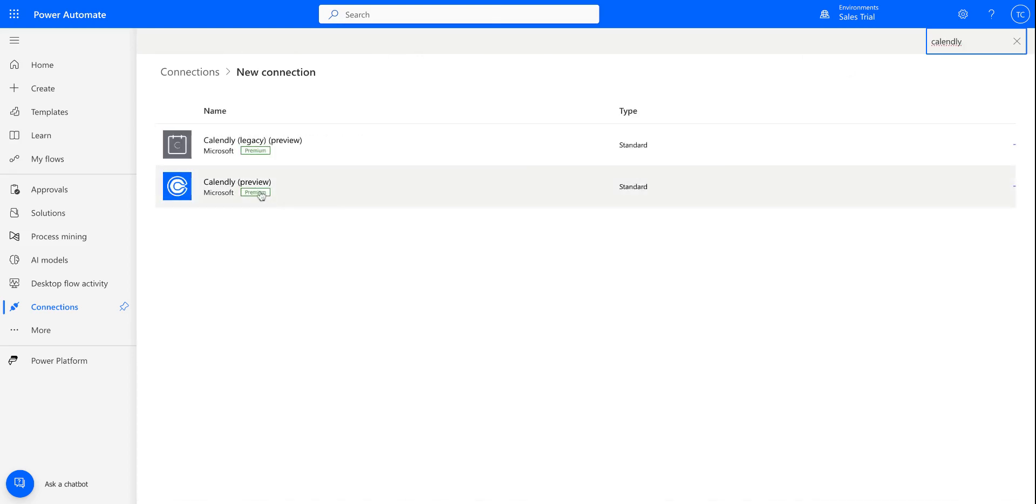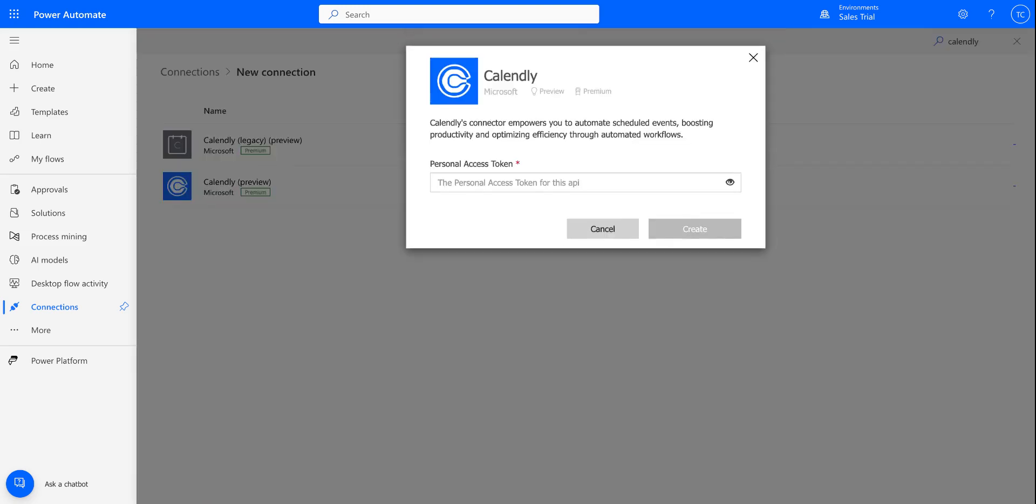And we're going to search for Calendly. And you'll want to make sure to select the newer version of the Calendly connector. So you can see here that it's going to ask for a personal access token. Do note that the access token from Calendly will need to be created by a Calendly user with the role of owner or admin. So make sure you check the role before creating a personal access token.